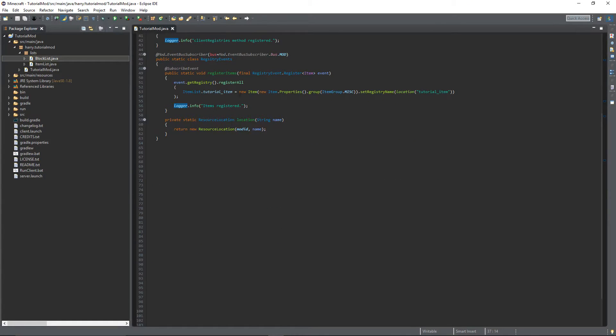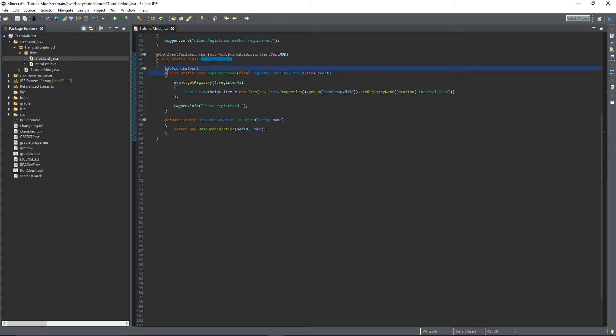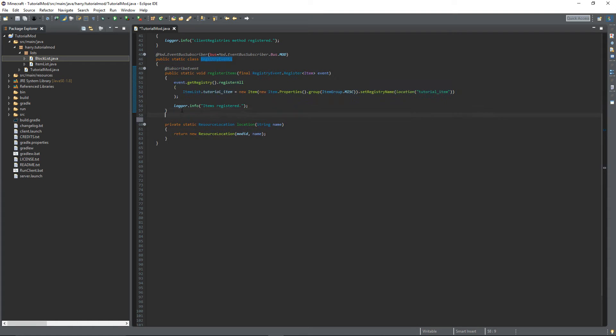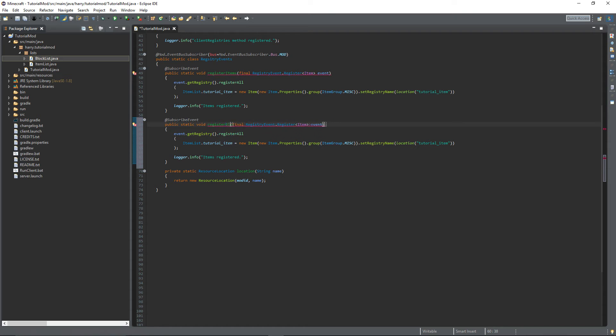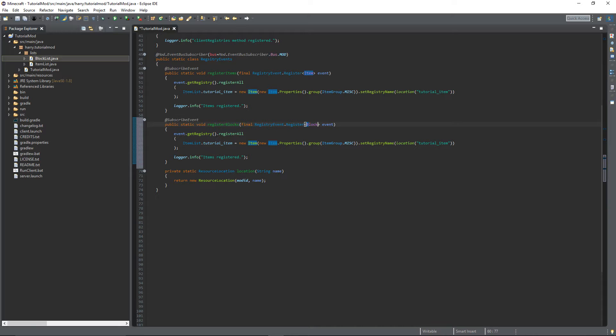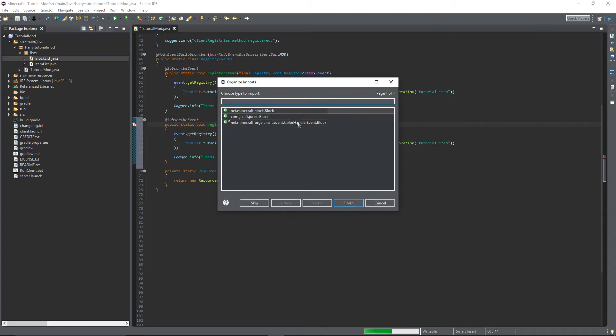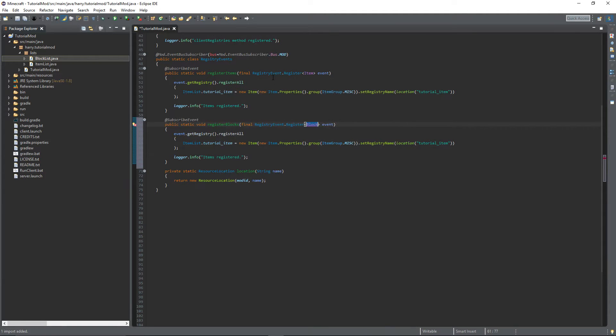Then here down in the Registry Events class, we're going to create a new register function. Rename this to RegisterBlocks. Change the registry event to a block registry event. Ctrl-Shift-O to Import Block, again make sure you choose the correct one.